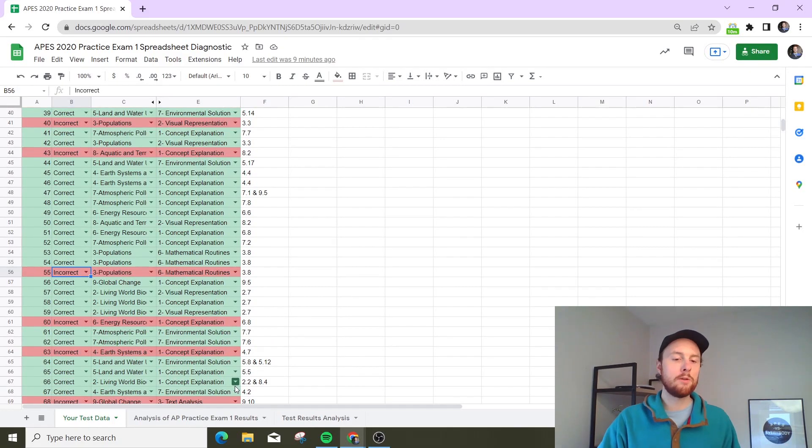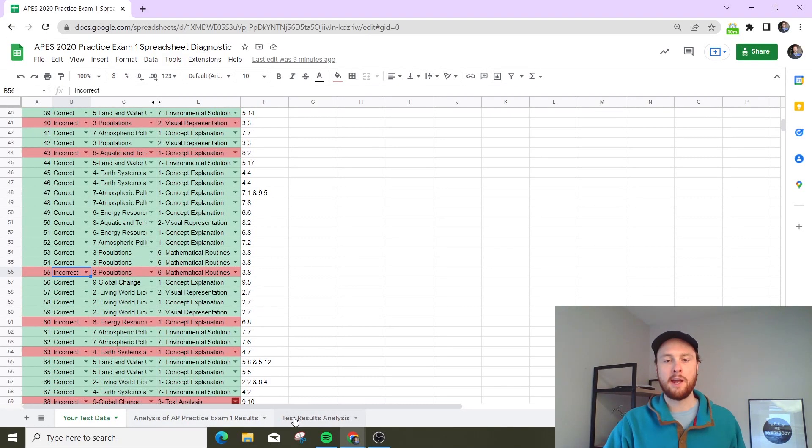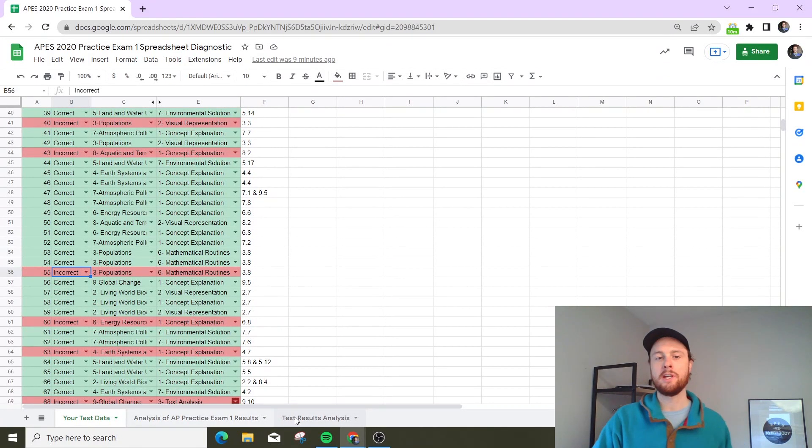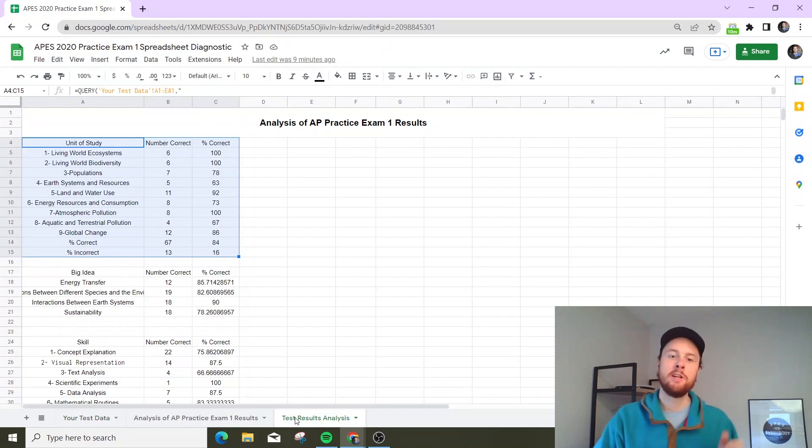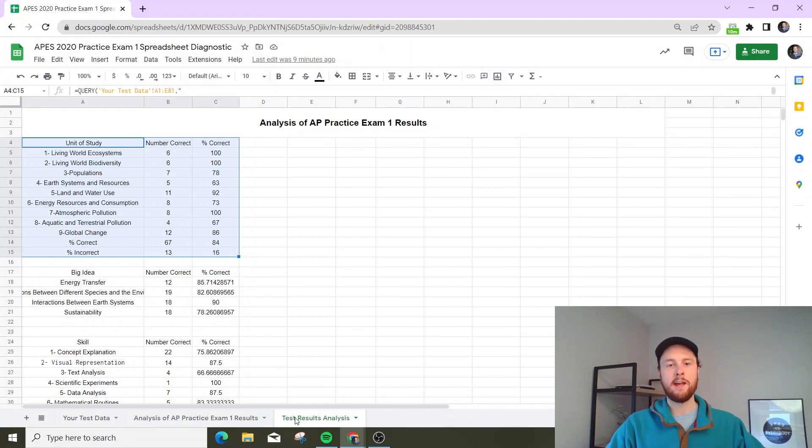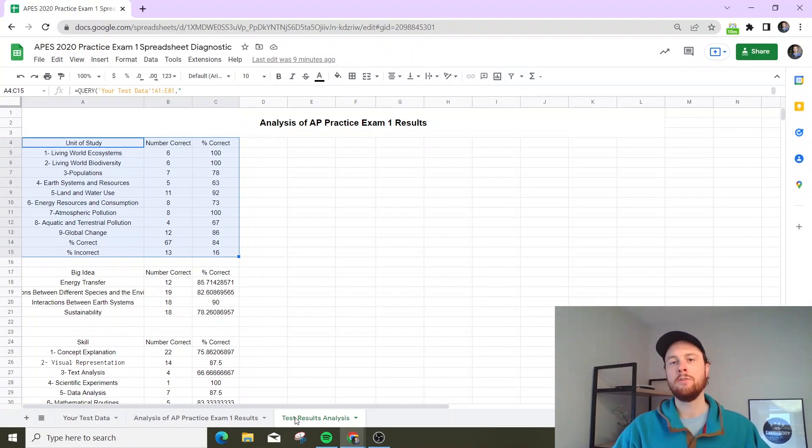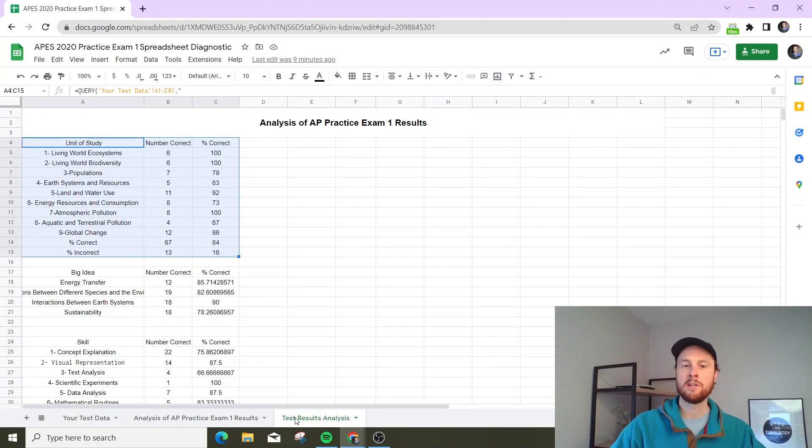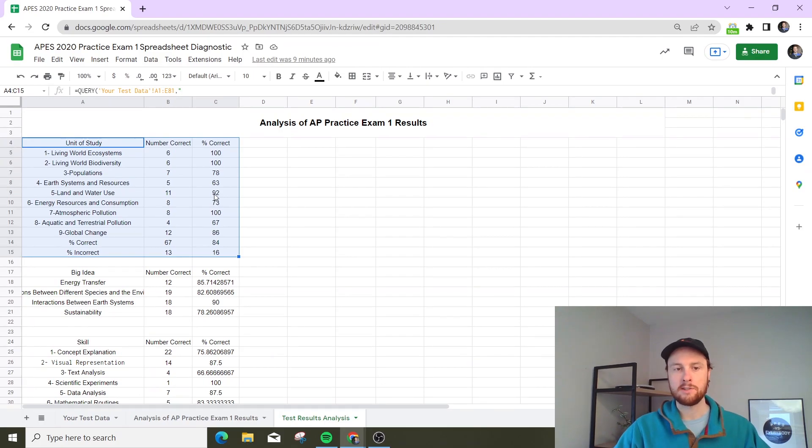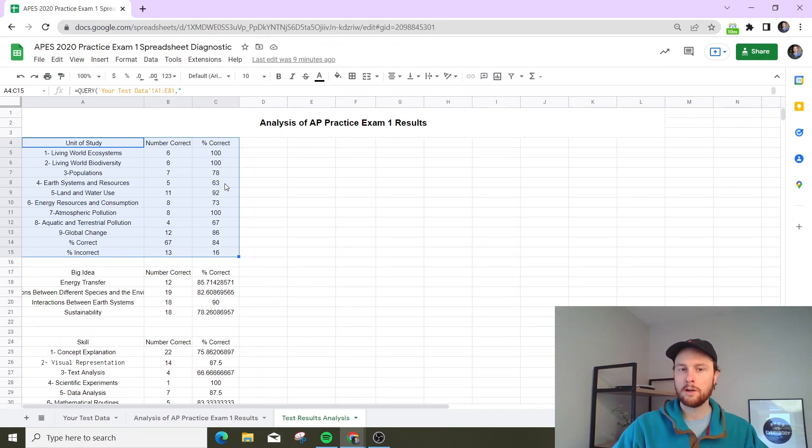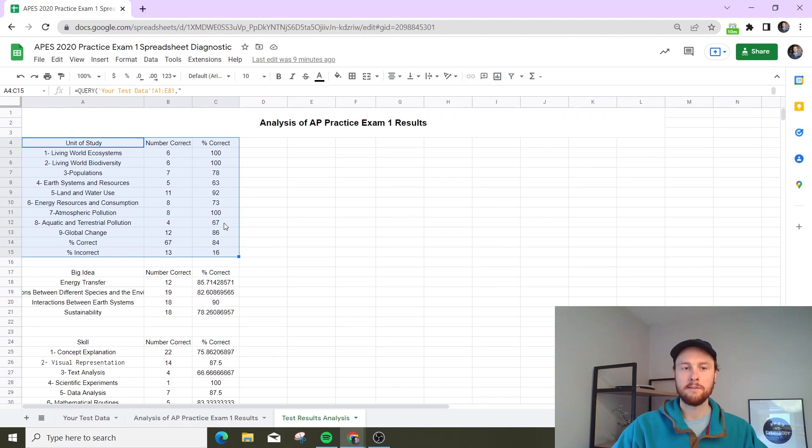Then the important part is to navigate over to the test results analysis page. You do that and now you can see which units you struggled on the most. So in this case, it looks like this student would have struggled the most on unit 4, then unit 8, and then unit 6.